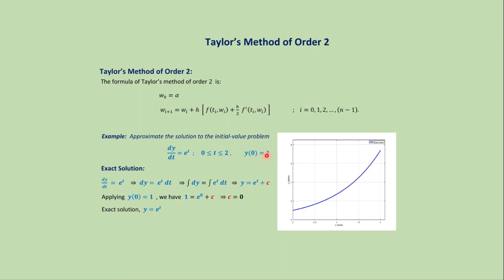If we solve this problem analytically, we get the exact solution y = e^t. If we plot the graph y = e^t, we get this type of continuous graph.